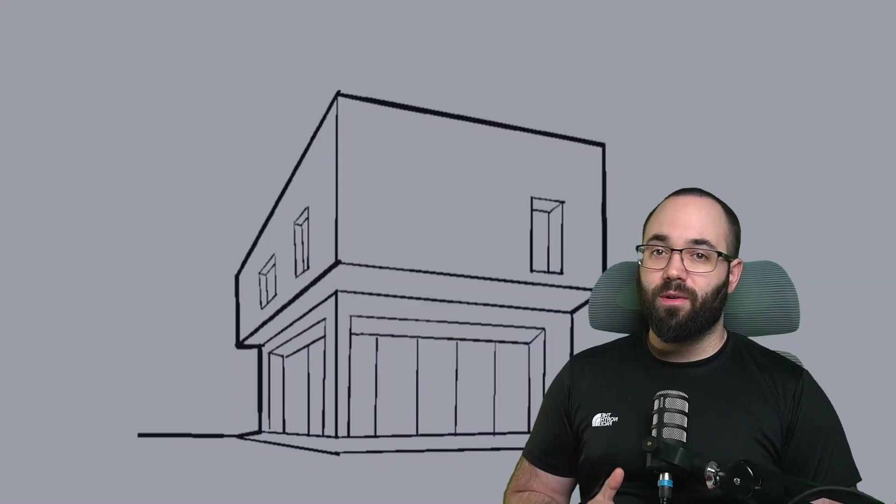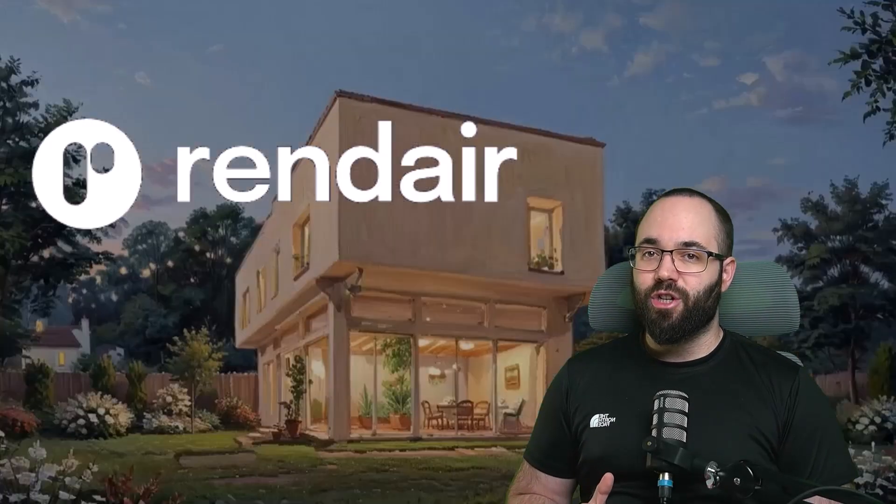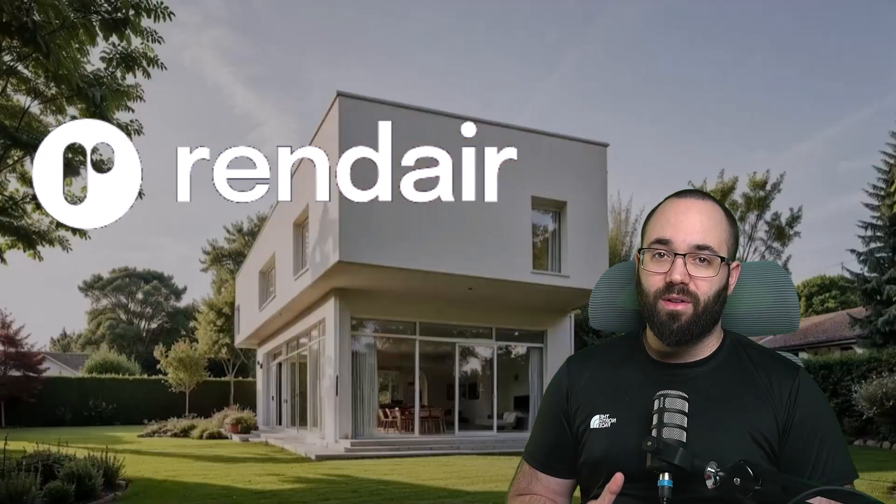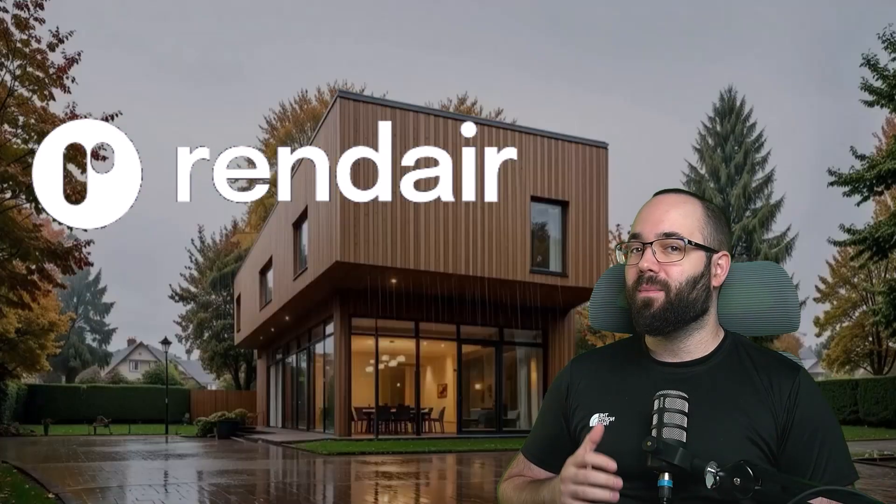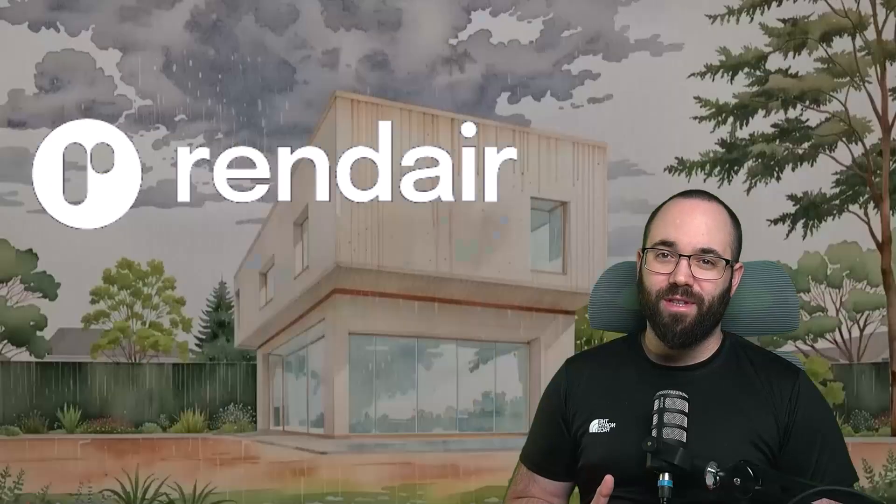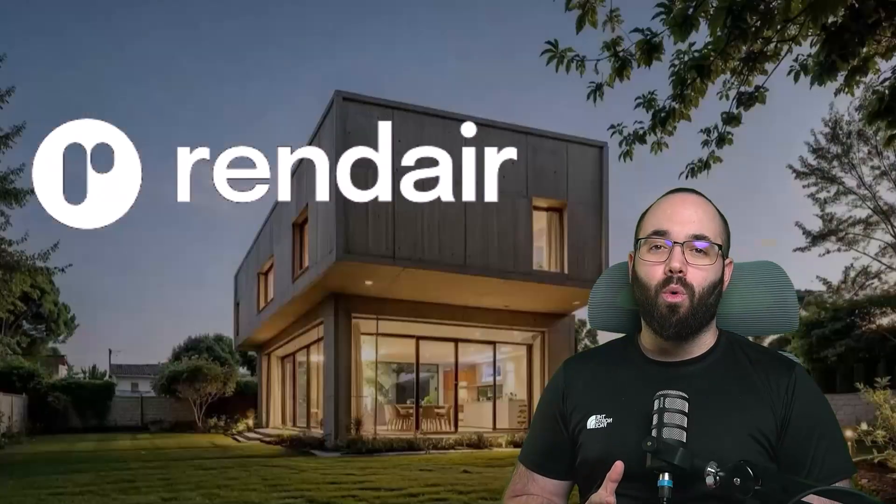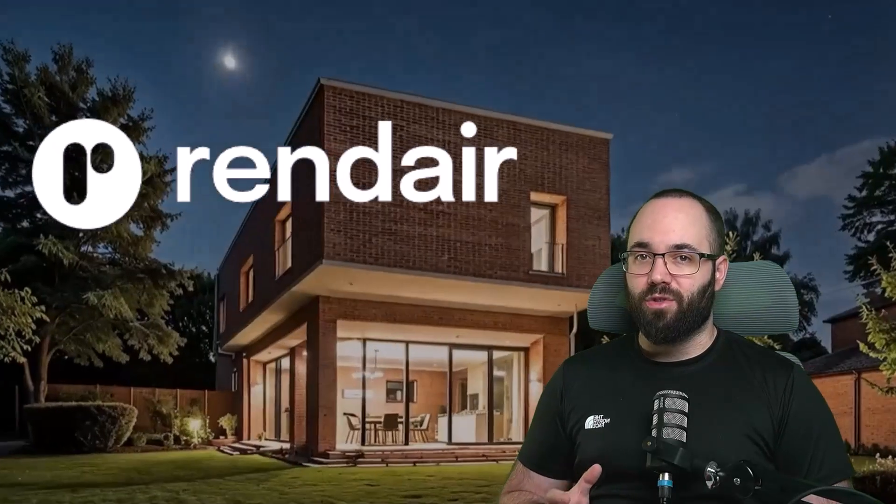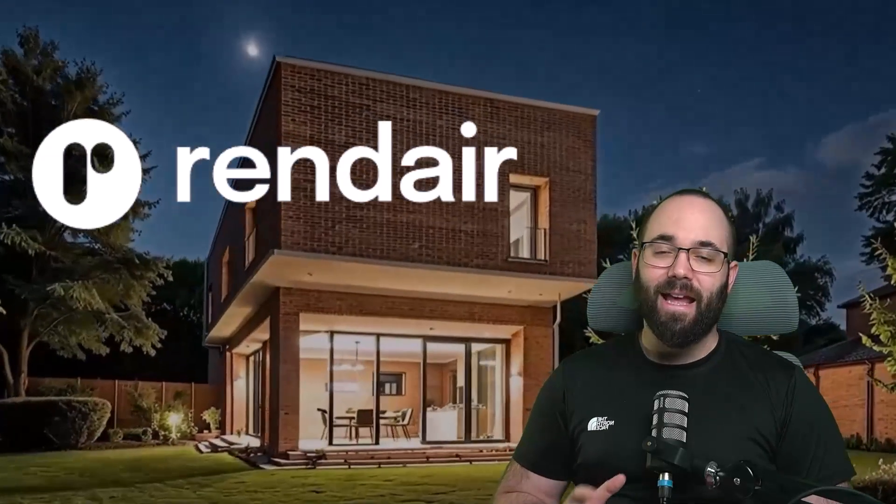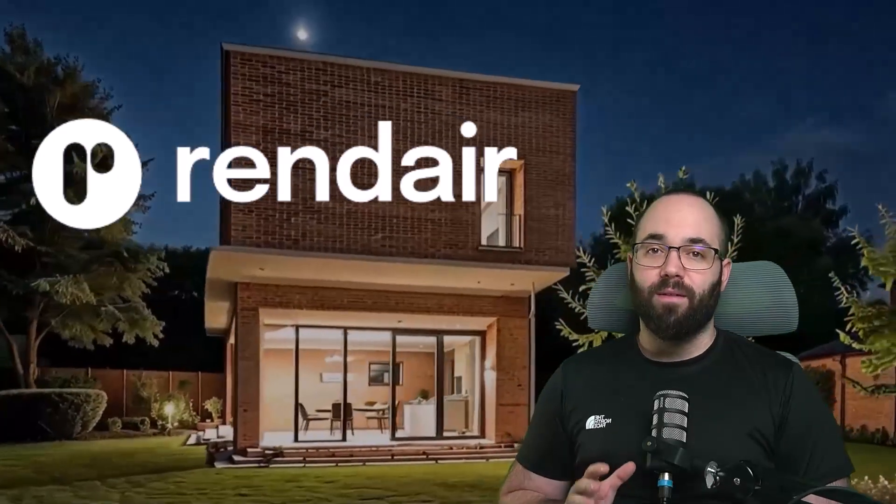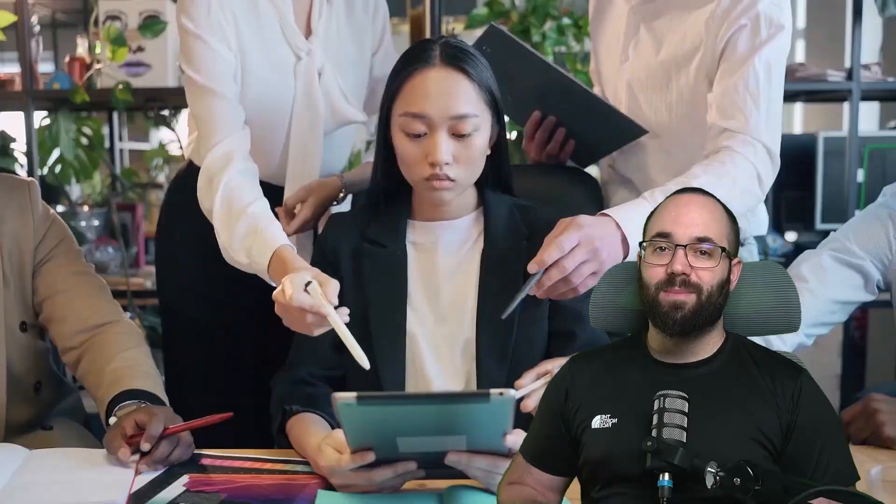In this video, I will be showing you how to use Rendare in conjunction with Revit for each step of the design process in order to brainstorm ideas and get quick visualization.